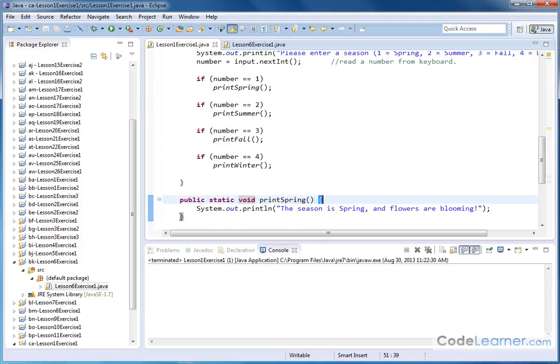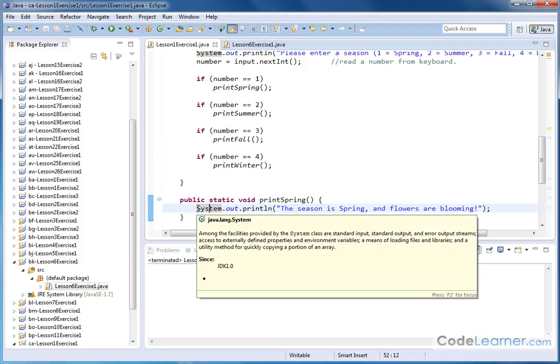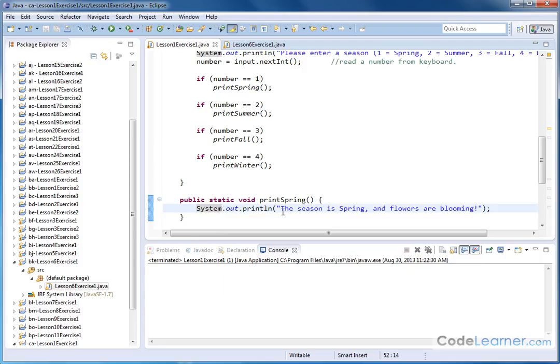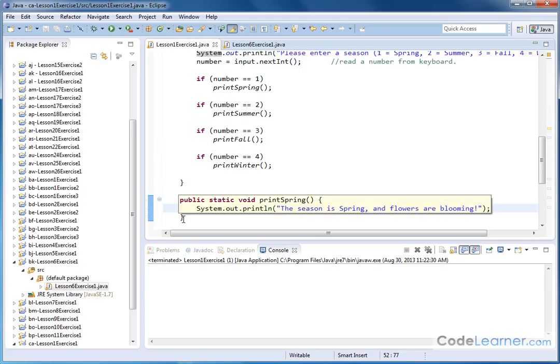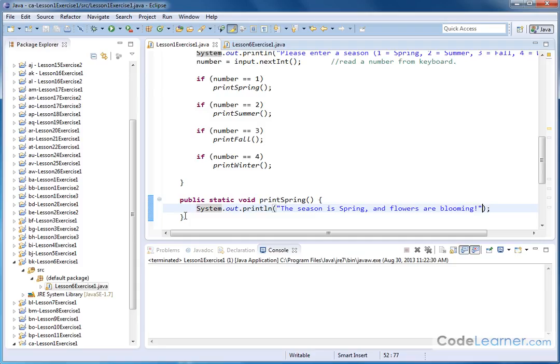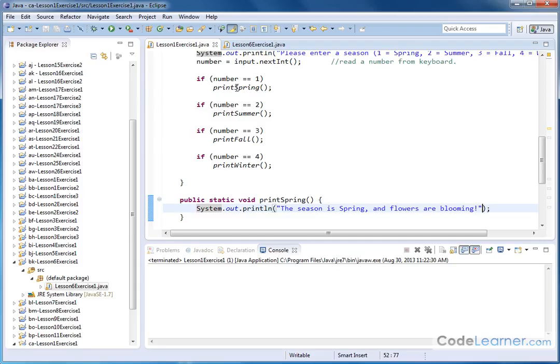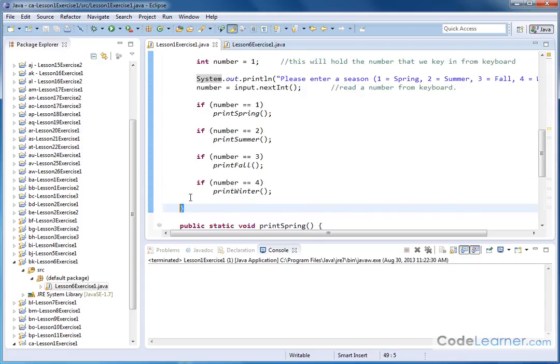So you see this method has an opening curly and a closing curly, and inside of it there's a single statement that just tells it to print this single line to the screen. So when this is satisfied here, when they enter the number one, we jump from this point down to this method, execute this statement, and then this method is over at the curly brace here. So we bounce back up here, and of course since the number one was input, we'll just bounce over these, not do anything else. We'll get to the end of the main method here and then we'll exit.